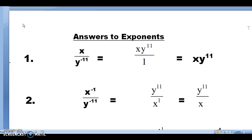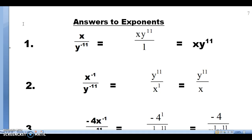The goal for these exponent problems is to have no negative exponents. Problem number one: x to the power of one. X has a positive exponent, so we leave it where it is. Y has a negative exponent, so we move it from the bottom to the top. Our answer is x times y to the 11th power over 1. When we have a denominator of 1 we don't list it, so we write the answer as x y to the 11th. The exponent of 1 on x is optional — either way is acceptable.